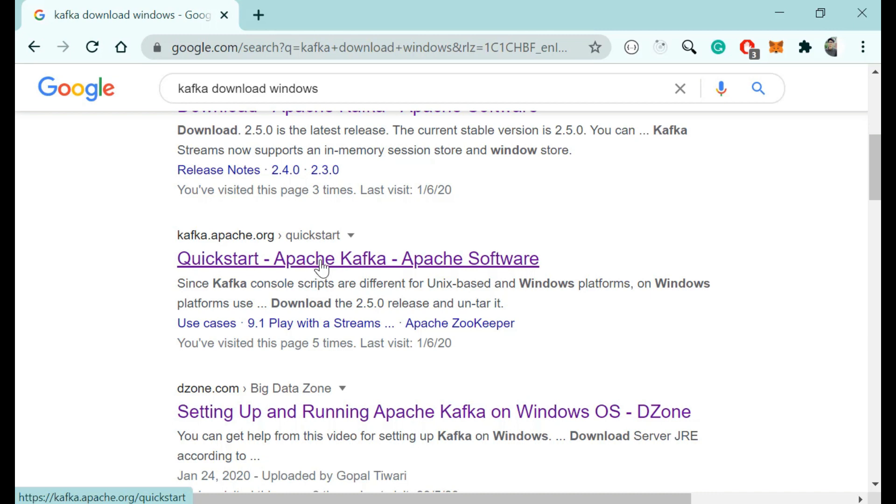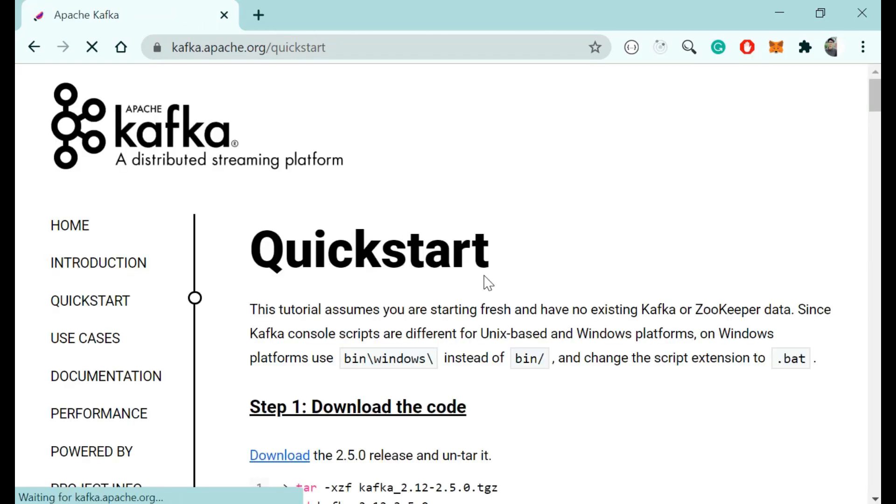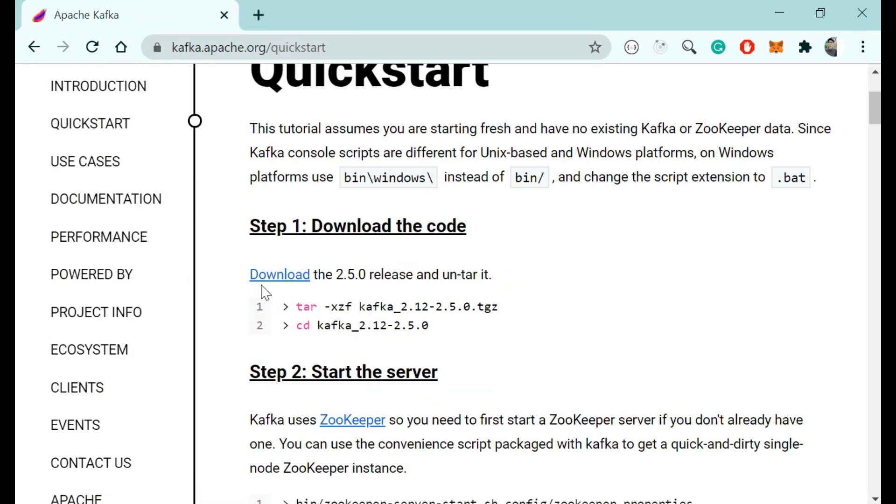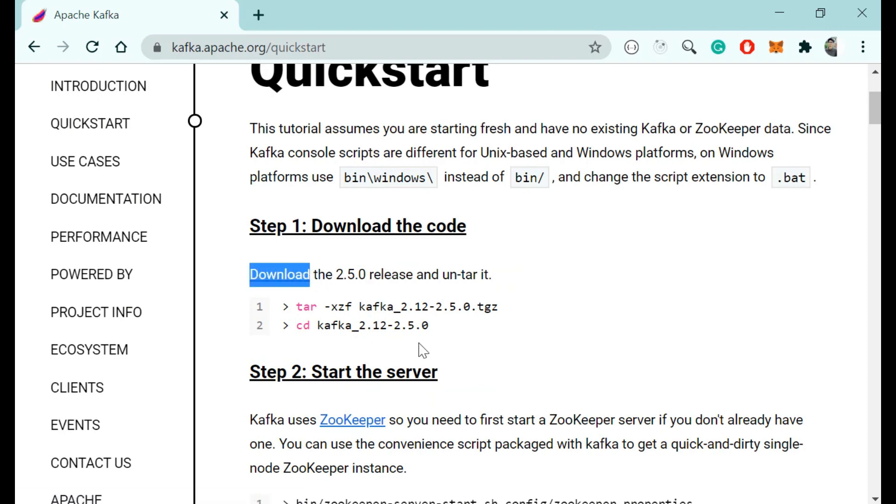Just click on the second link that is QuickStart Apache Kafka Apache Software. Go to this link then you will find the download option. Just download this zip file.